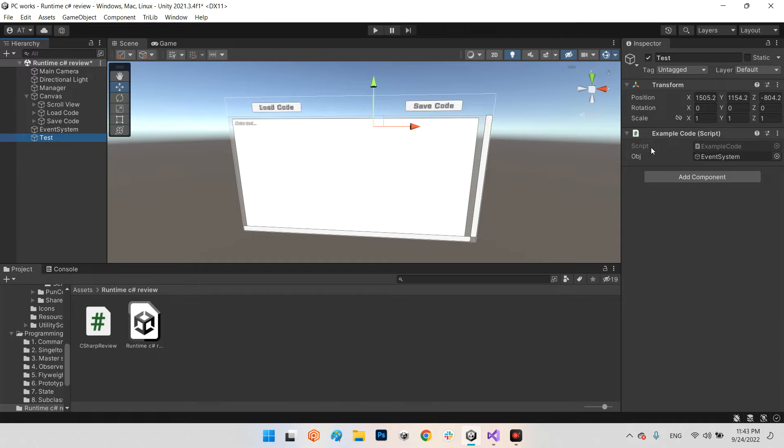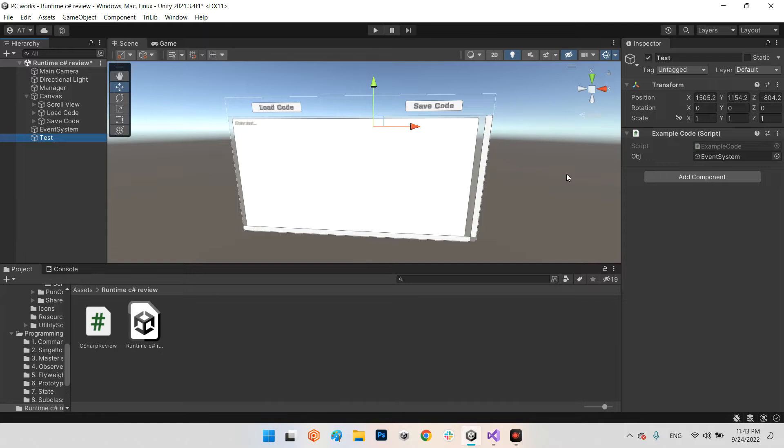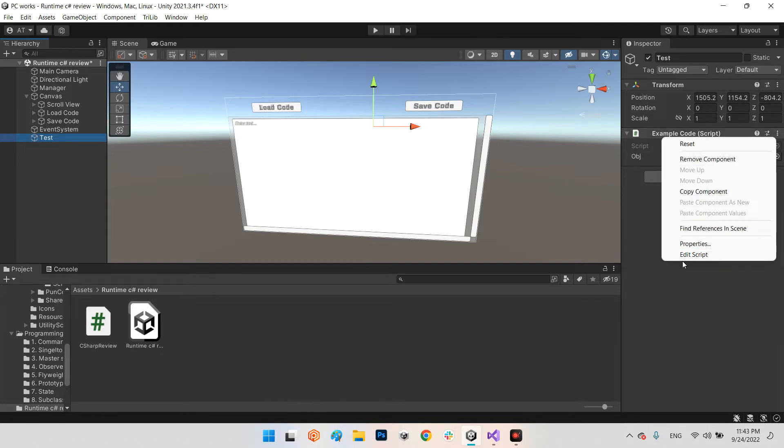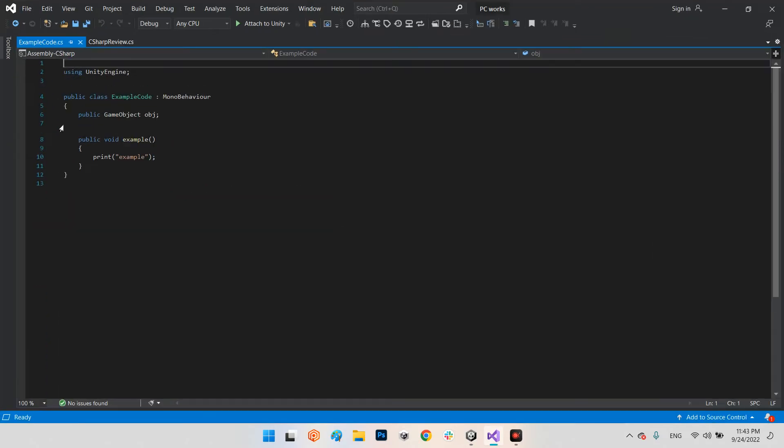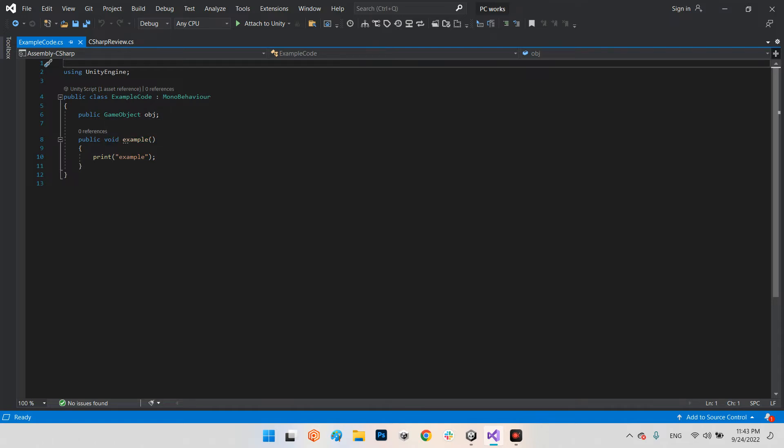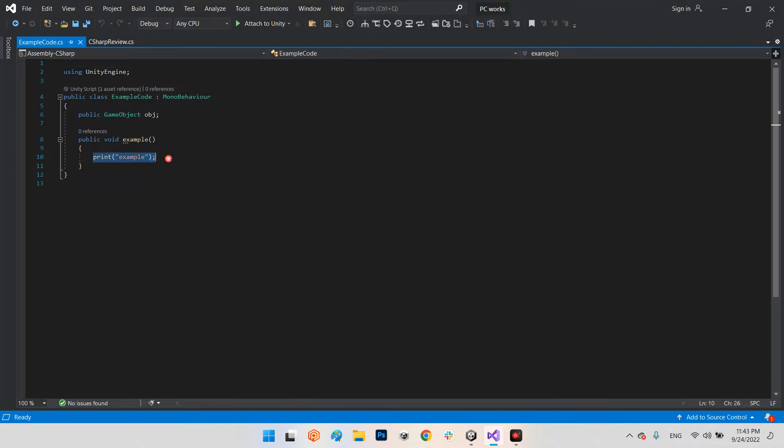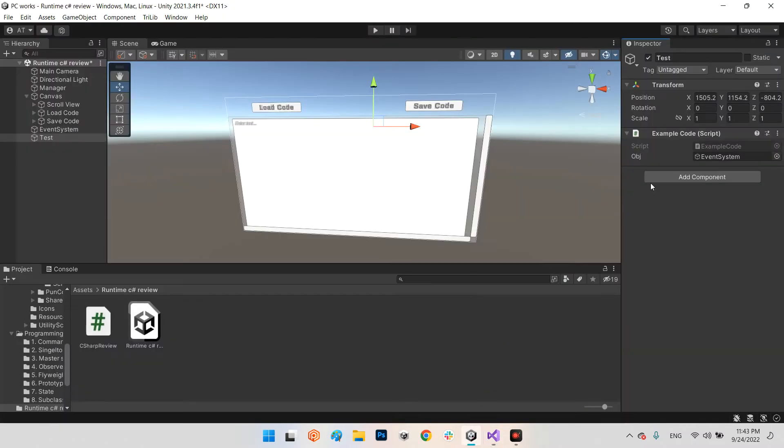Let's take a look at this Example Code. It is using Unity Engine and has a public variable object and a simple function called Example which prints 'example.' I've attached this to an object to demonstrate the modification of the Example Code.